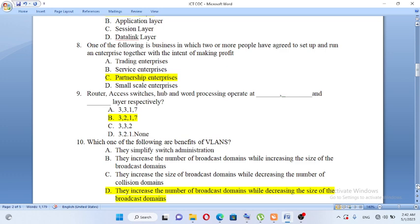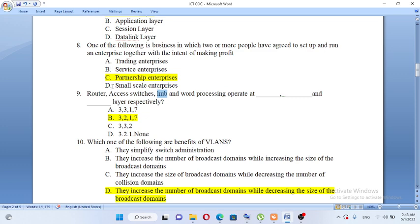Router, access switch, hub, and word processing operate at which layers respectively? The access switch operates at the data link layer, the router operates at the network layer, and the hub operates at the physical layer. Router, access switch, hub, and word processing operate at the network, data link, and physical layers respectively.